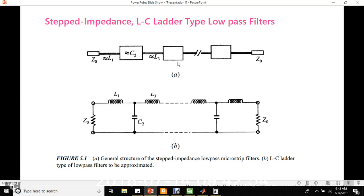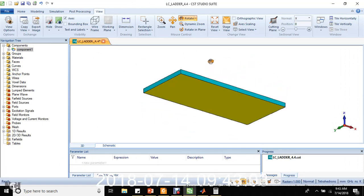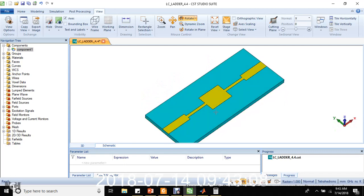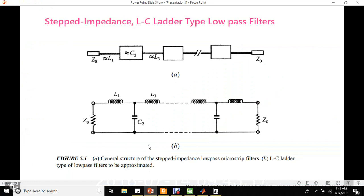This shows the general structure of the stepped impedance low-pass microstrip line filter. When we design it in CST Microwave Studio, it will look like this — designed on an FR4 substrate. The stepped impedance low-pass filter uses a cascade structure of alternating high and low impedance transmission lines. Z0 lines are 50 ohm impedance lines, and L1, C2, L3, C3 sections constitute the high and low impedance lines being alternated. The lengths of these lines are shorter than the associated guide wavelength so as to act as semi-lumped elements. The high impedance lines act as series inductors and the low impedance lines act as shunt capacitors.